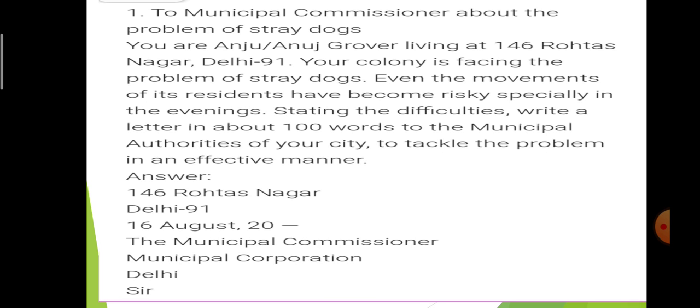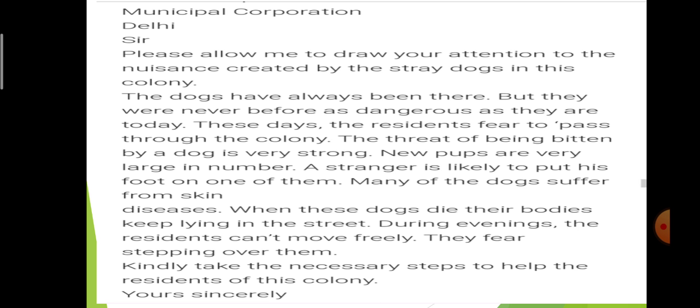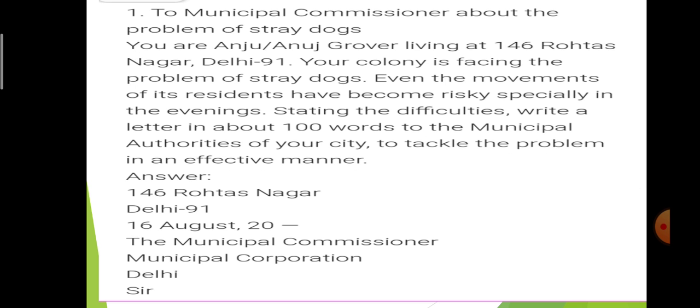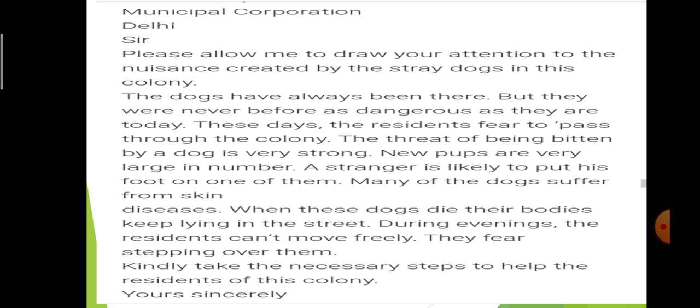Then the closer: 'Yours sincerely', and afterwards you will write your name. This is all about the formal letter.